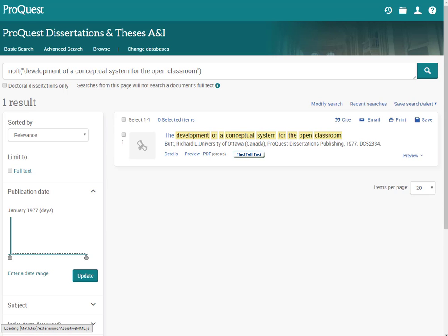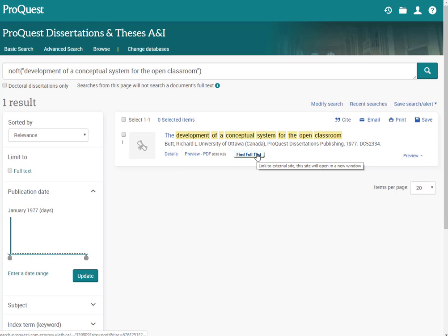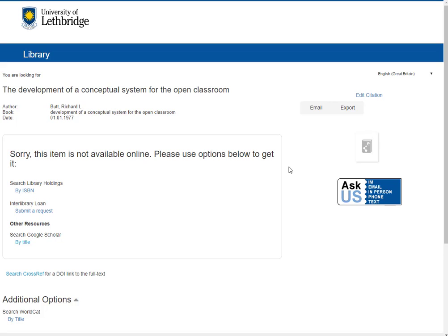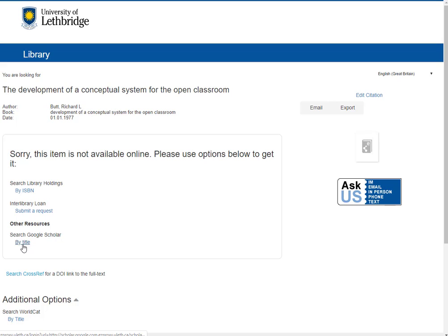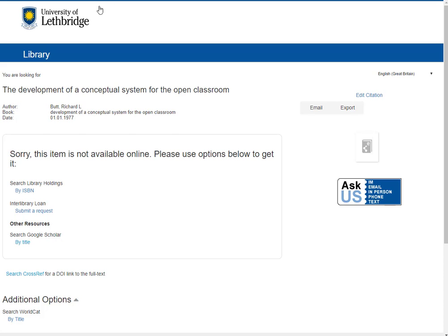So I'll just go back. Notice here we do have a find full text feature. So I'm going to go ahead and click on that. If all else fails we can submit an interlibrary loan request for a print copy. That will take some time. Or we can even try this Google Scholar. In this case it actually did work but we're going to pretend that it didn't and we're going to hunt it down ourselves in another place.